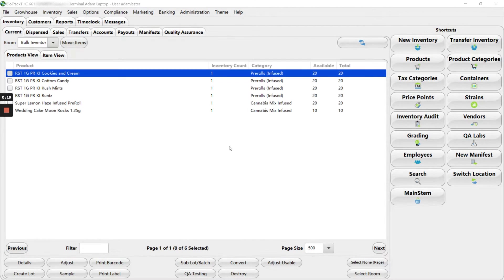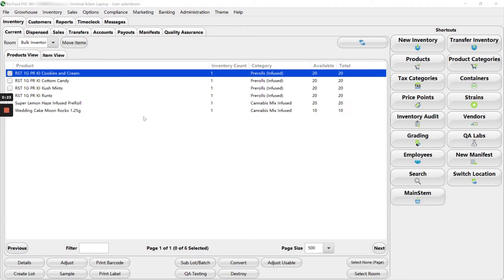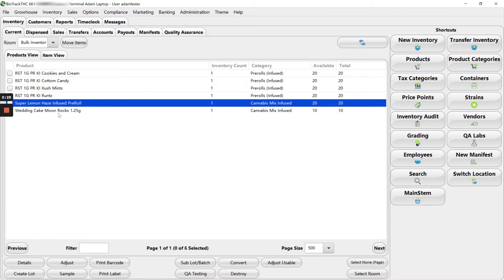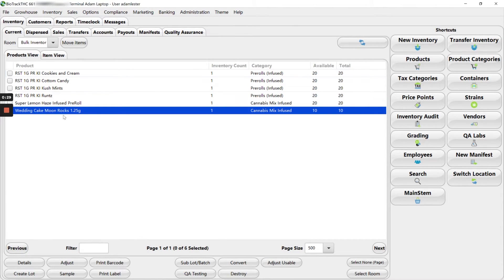So I just received in some products from one of our vendors. You can see in my bulk inventory, I've got one, two, three, four, five, six products.